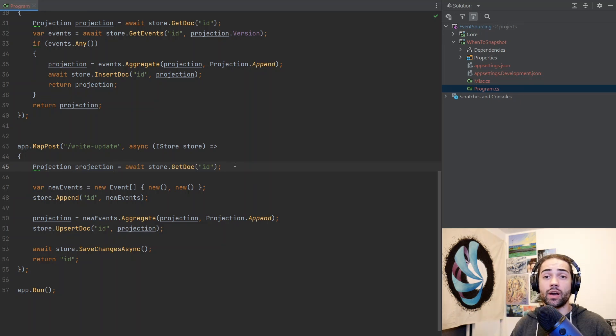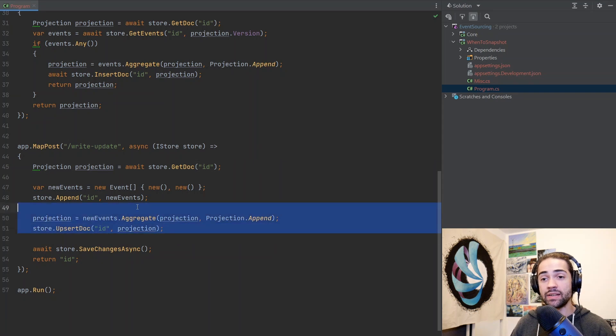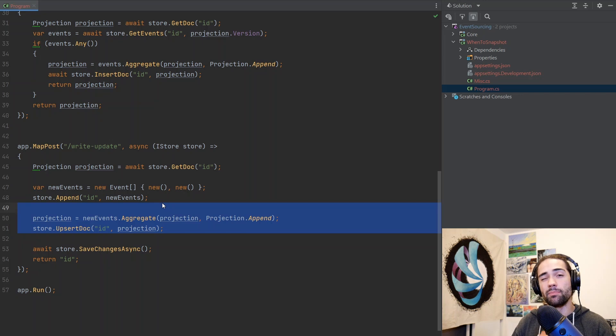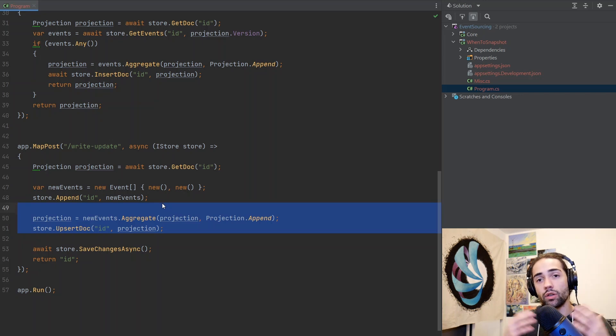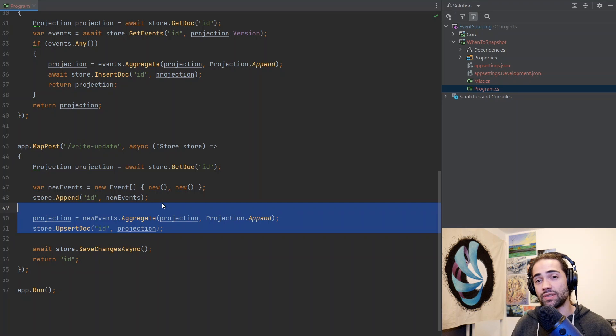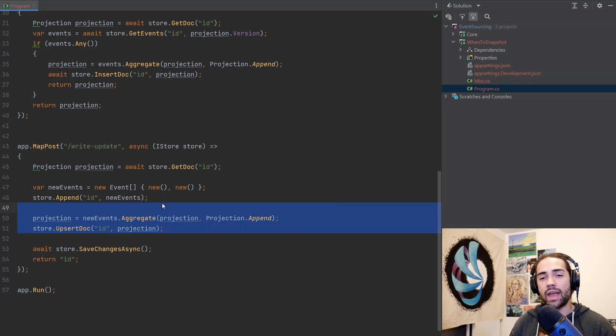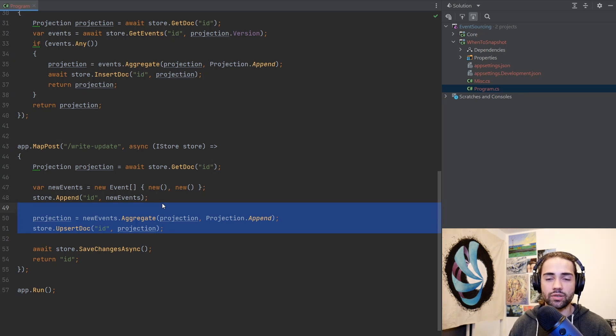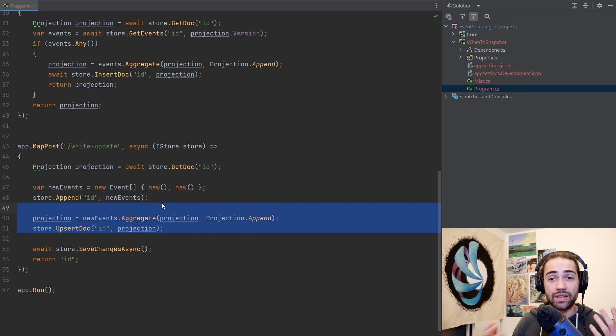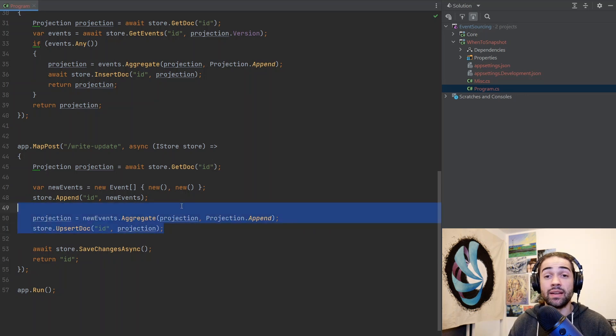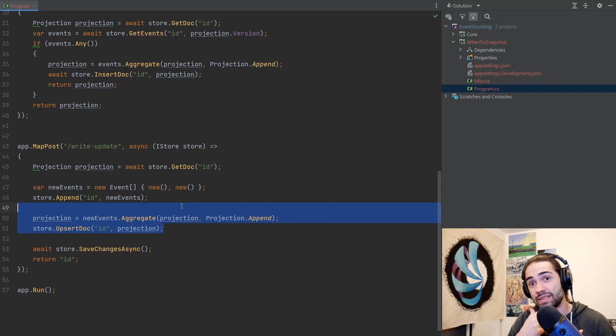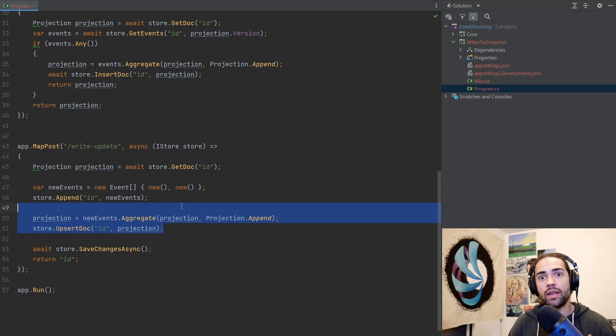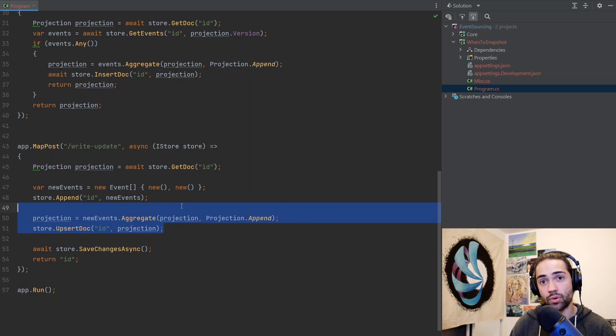So depending on how many projections you need to update, this process right here may take up more computational resources and may make your command run longer than it should be. This is where you need to measure, you need to test, you need to understand, if I'm updating the description of this document, how many other entities potentially do I need to upgrade? If the answer is one, just do it here. If the answer is, well, potentially a hundred in a year's time, potentially 200, you may want to take this next approach.